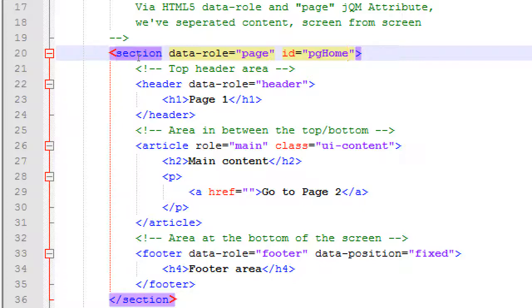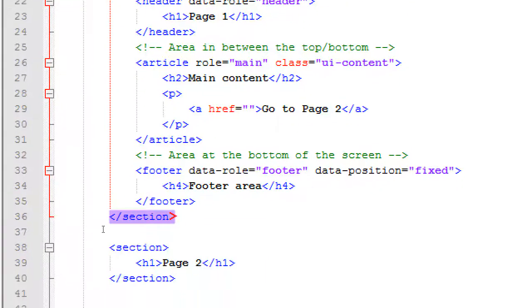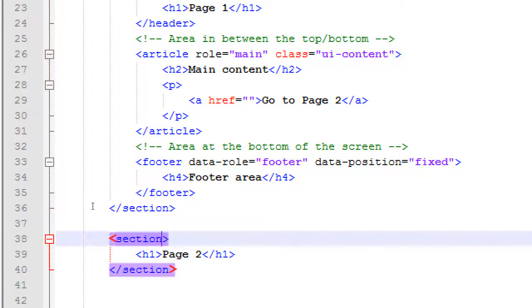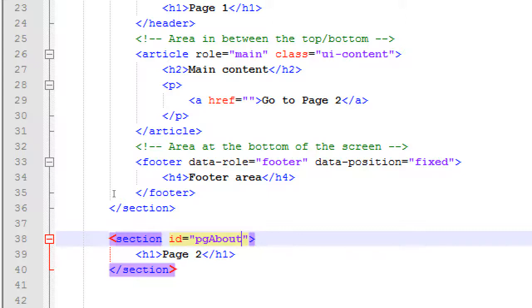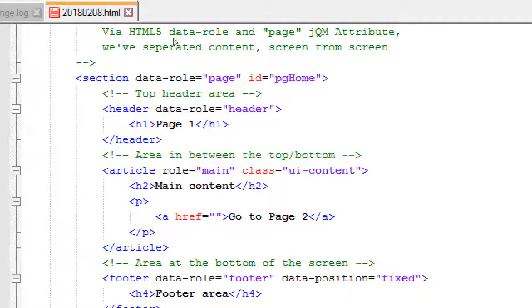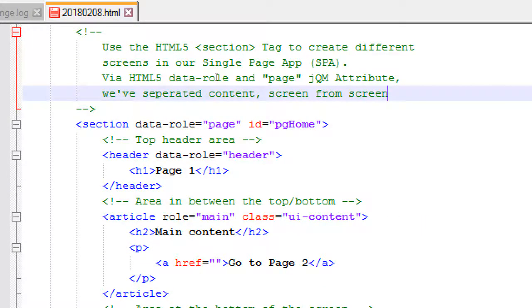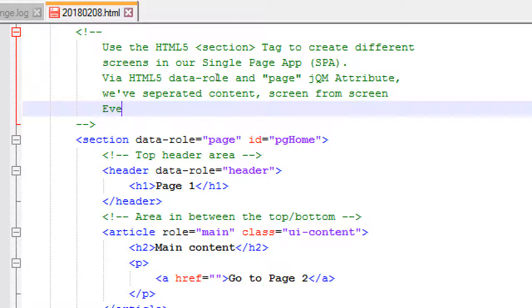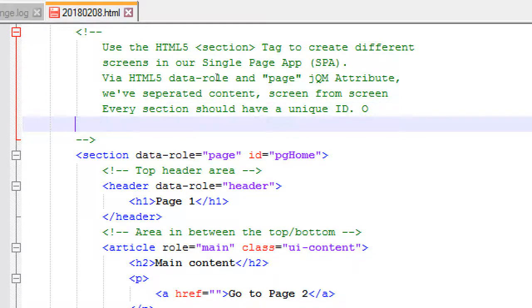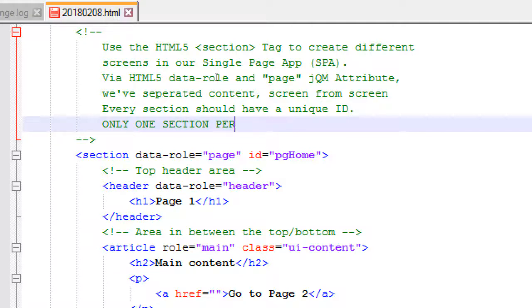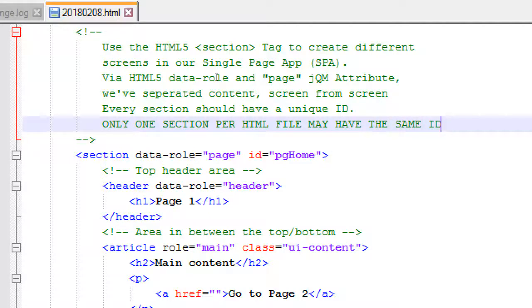So we need another unique identifier for our second page. So you'll see here, our second section, which we haven't done any of the upgrades yet. We'll do that in a moment. Let's simply add an ID of PG about. Let's say the stuff in here was our about screen. PG for page. Or screen or whatever you want to call these. So every section needs a unique ID. It'd be good to write a note over here. Every section should have a unique ID. Only one section per HTML file may have the same ID. And I wrote it in capital reasons because it might be important.